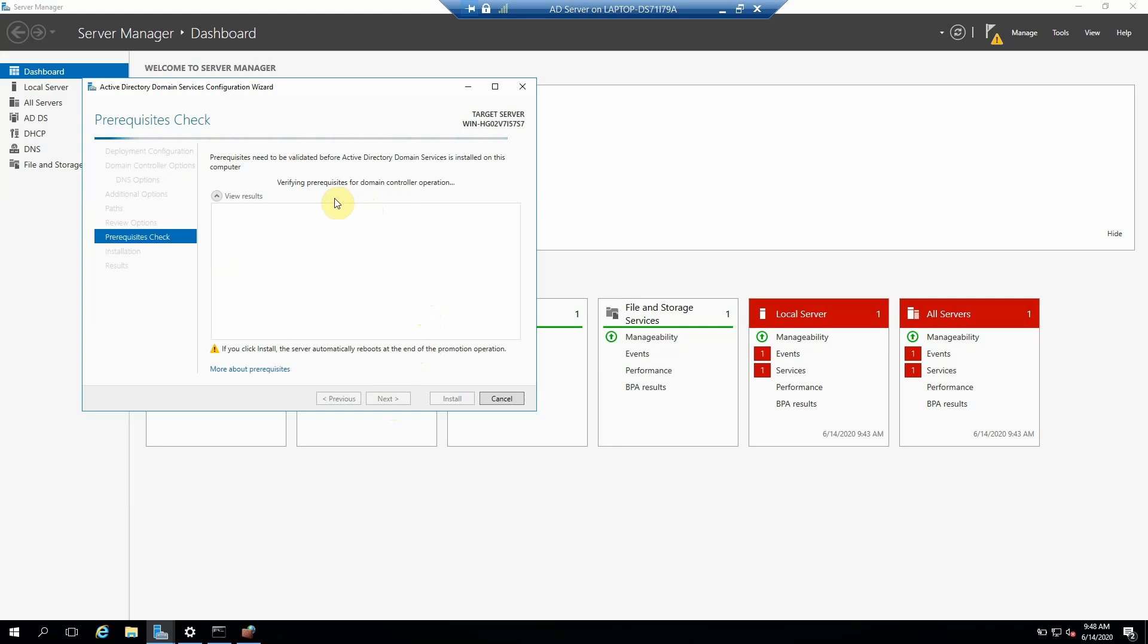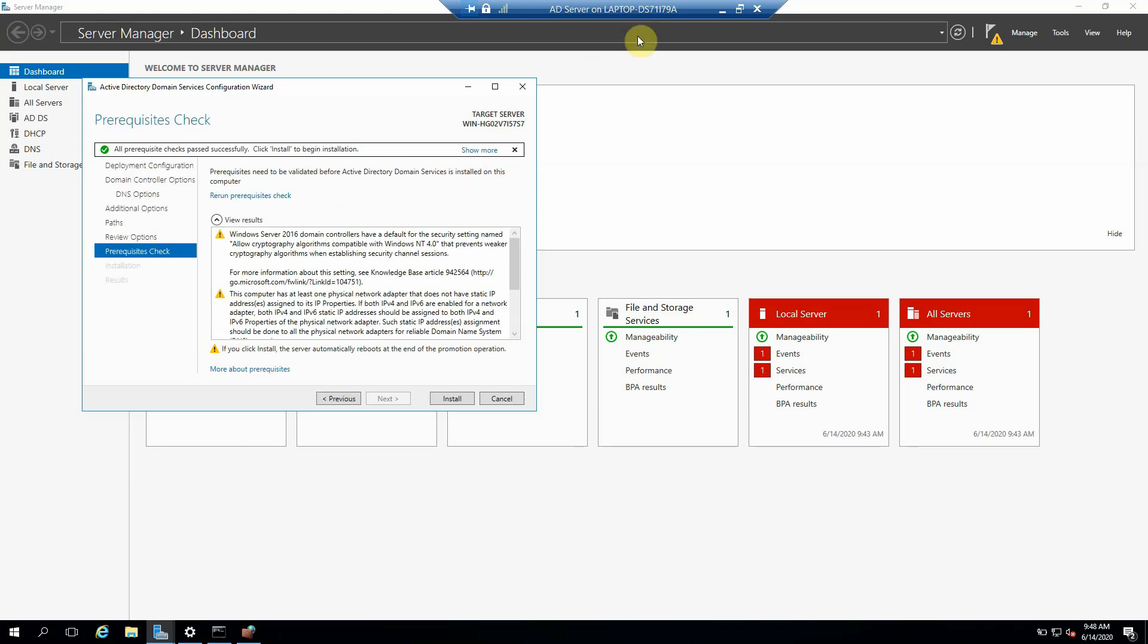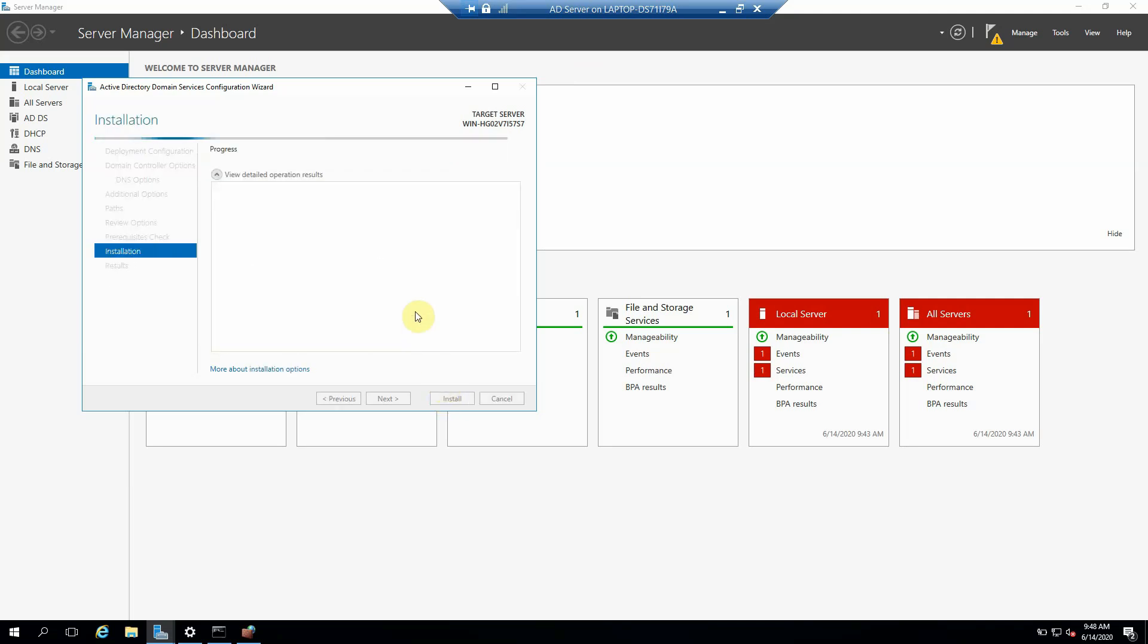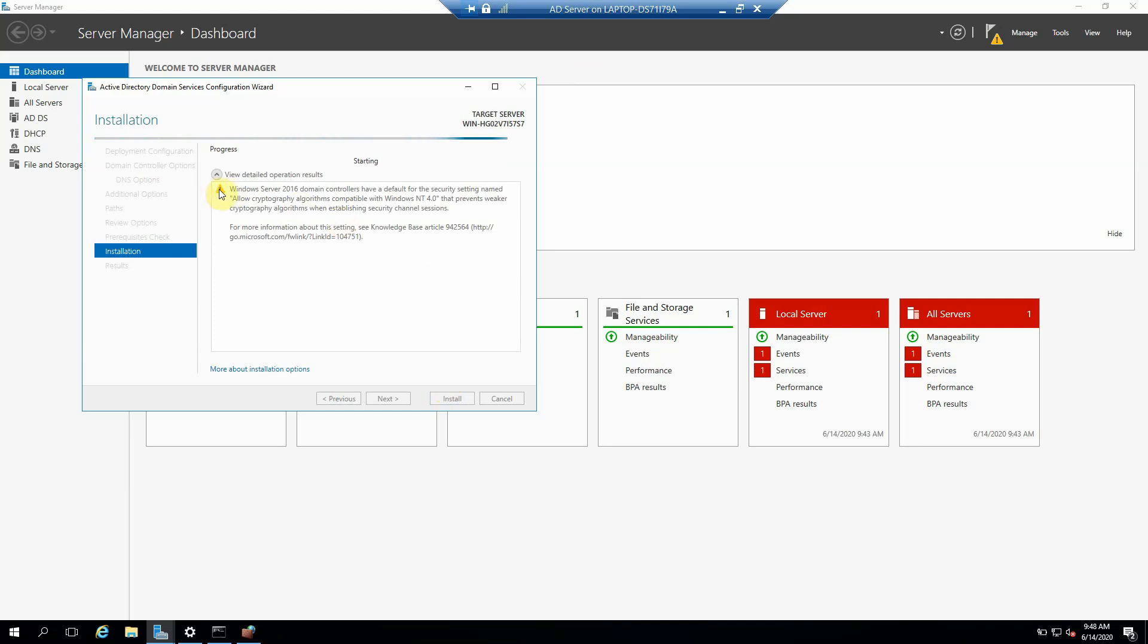So it's currently verifying the prerequisites for domain controller operation. So now it's just implementing these changes in the environment. Yeah, so we can start this installation. These are just warnings.